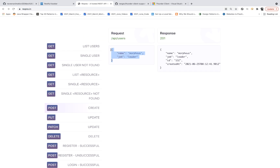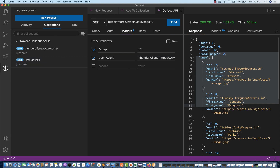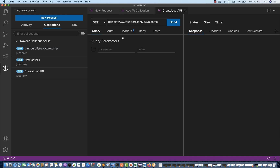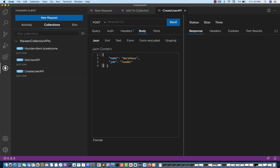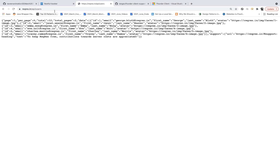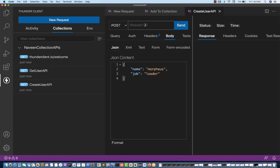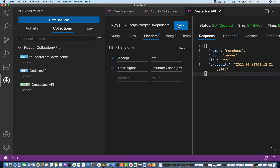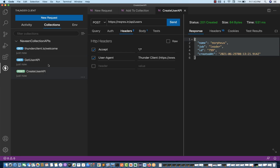I want to send some JSON payload along with the POST request. Let me create a new request called 'Create User API'. This is a POST call. I'll paste the URL and in the body, pass the JSON payload. By default, the content type header will be set and you send the request. You can see we're getting a response like that. So three requests have been added to our collection.